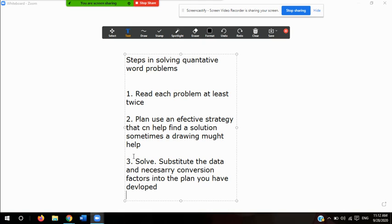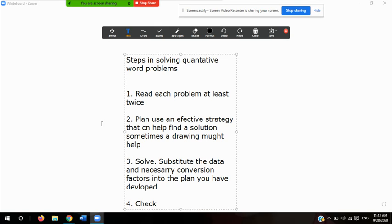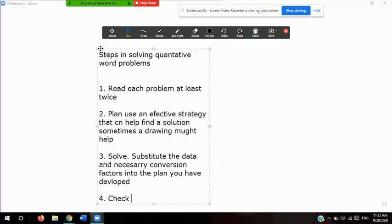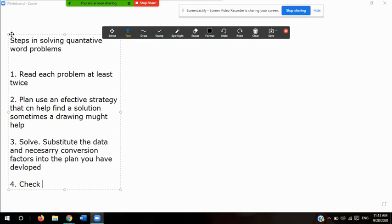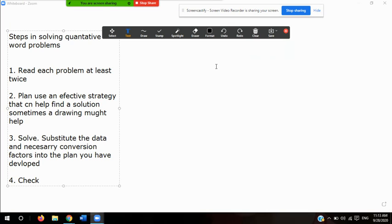Four is to check your work. Examine your answer to determine whether it is reasonable. Check to see that the units are correct, make an estimate of the expected answer, and check the order of magnitude in your answer. So our last step is to check — to verify that everything makes sense. Now I'm going to accommodate these four steps and then start working with the problem. So let's go to page 52 of your textbook and look at the story problem.